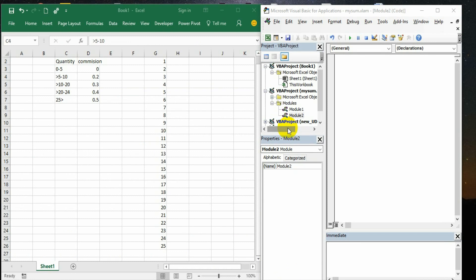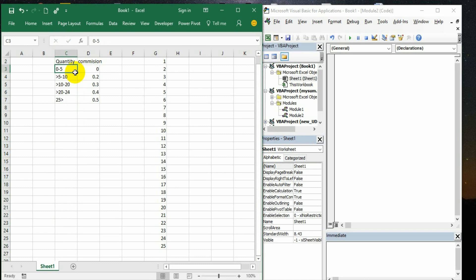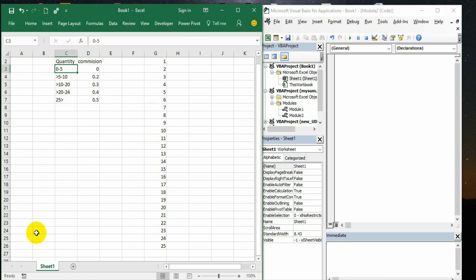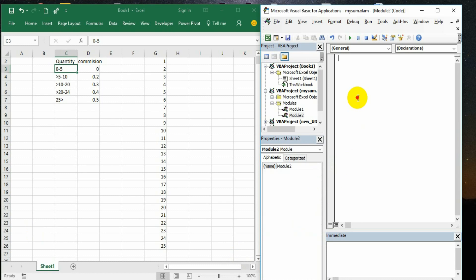In this video I am using an example of quantity sold and commission. Here again it is a necessary formula wherein if it is 0 to 5 there is no commission, if it is more than 5 till 10 it is 0.2 and so on. Instead of writing a nested if formula, I am getting into the function procedure directly because we are majorly discussing about function procedure. In the previous videos we followed a methodology like we created a select case statement. The same thing we are going to do here.